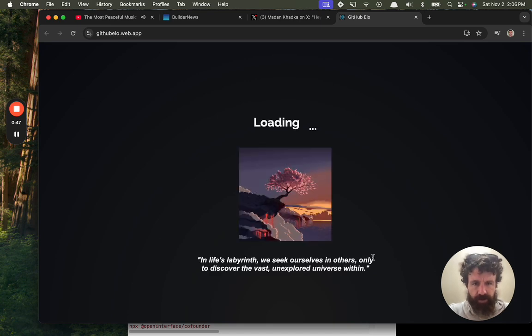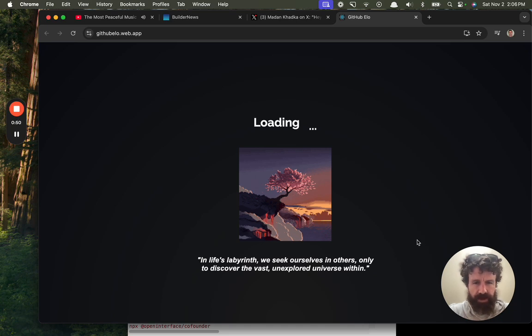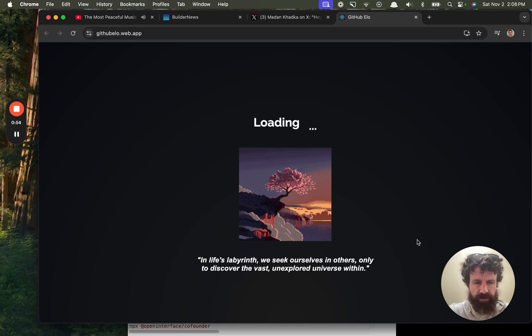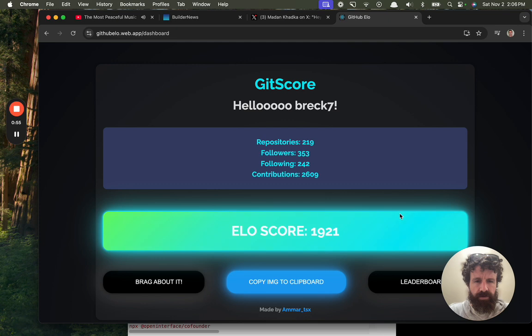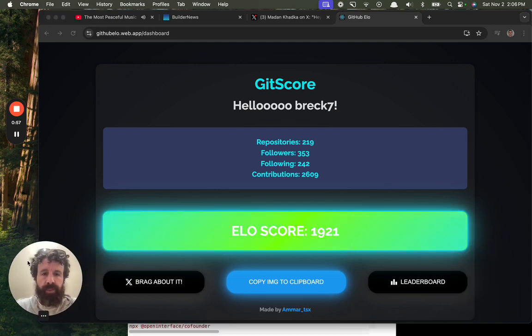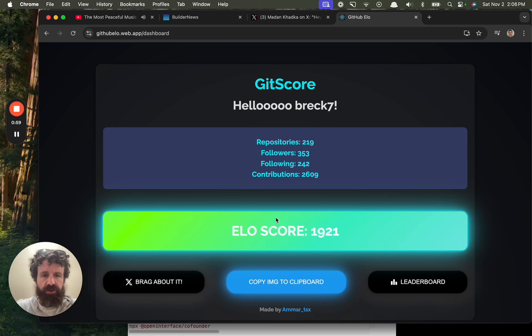In life's labyrinth, we seek ourselves in others. Only discover the vast unexplored universe within. ELO score.